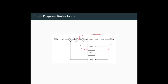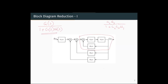That loop is reduced as follows. For a negative feedback, we have a transfer function G(S) divided by 1 plus G(S)·H(S), where G(S) is in the forward loop and H(S) is the feedback transfer function. Applying this here, we get G2·G3 in series in the forward loop and H1(S) in the feedback loop, giving G2·G3 divided by 1 plus G2·G3·H1.